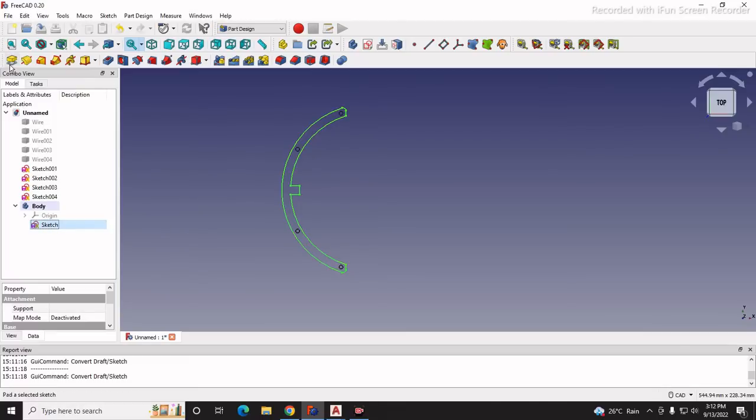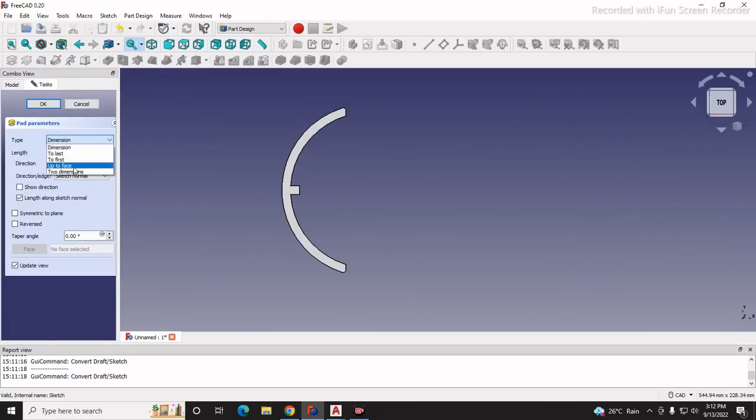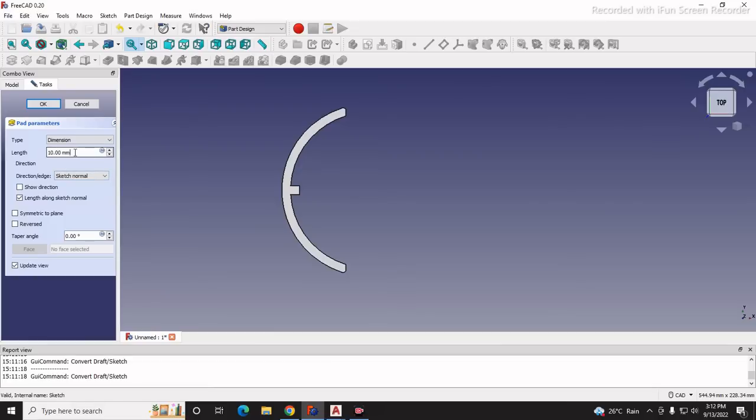Now we will click on this sketch and give it a pad. We will give dimension 3mm - its thickness is 3mm - and we will click symmetric to the plane and say OK.